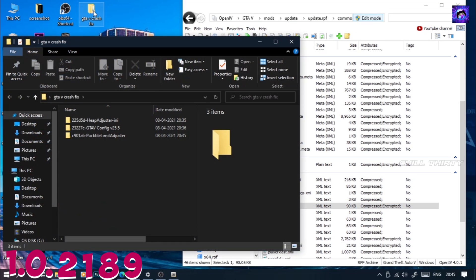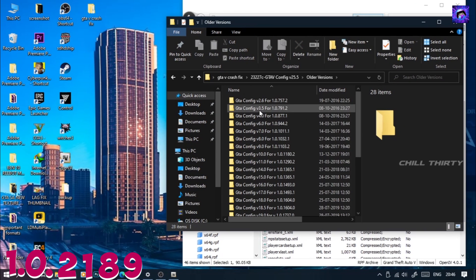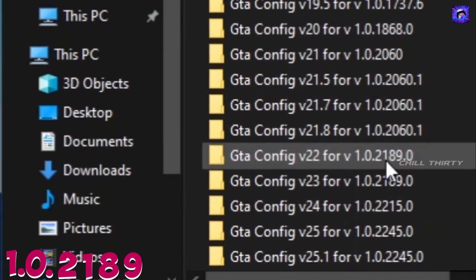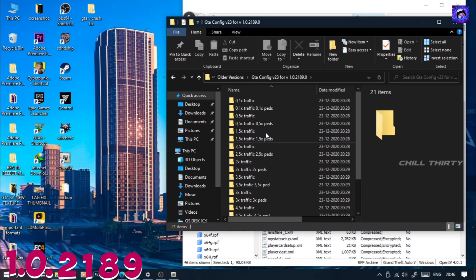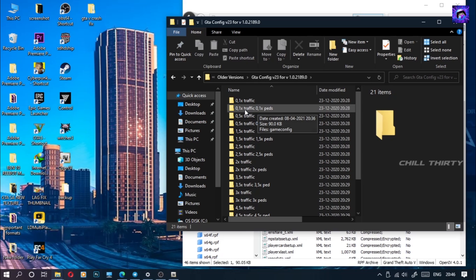Now open the GTA 5 crash fix folder and go inside the GTA 5 config folder. If your game version is 1.0.2245, click that folder, or else go to older version and find your GTA 5 version there. There are two folders — click either one, both will work. Now go to 1x traffic, 1x peds. If you need more traffic, go to 2x traffic and 2x peds, or 3x traffic and 3x peds. But the best option is 1x traffic and 1x peds, so I'm going to that.